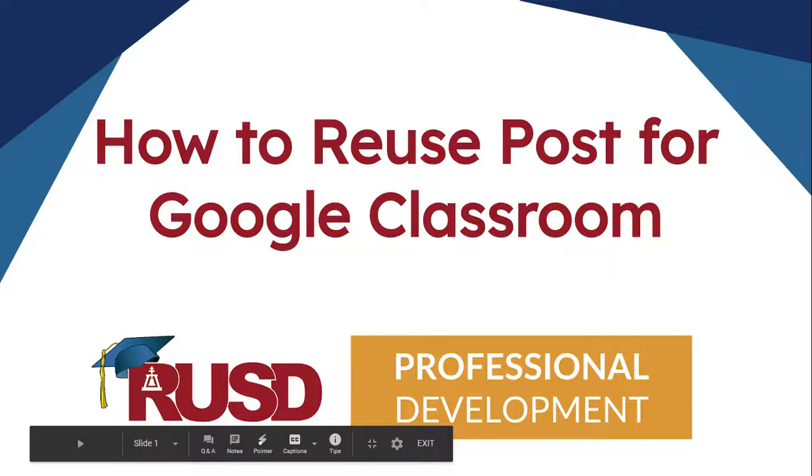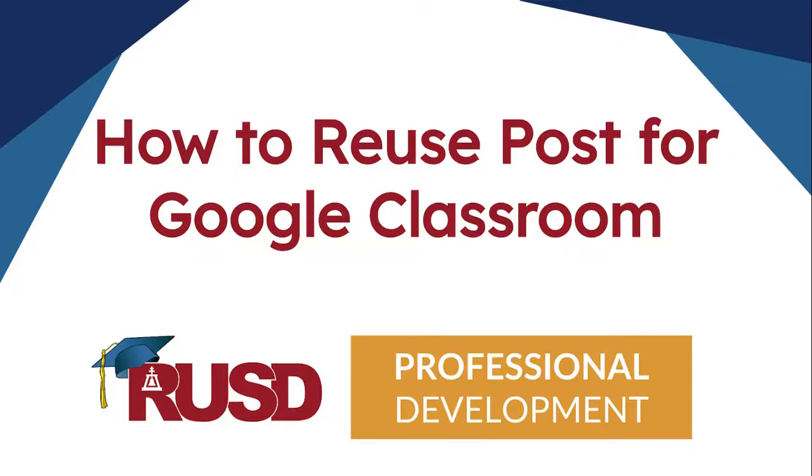Hi there, this is Jenna King from Matthew Gage Middle School. Today I'm going to work with you on how to reuse a post for Google Classroom.